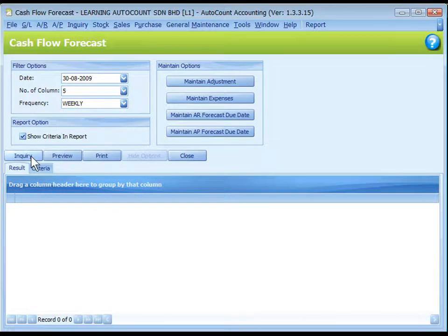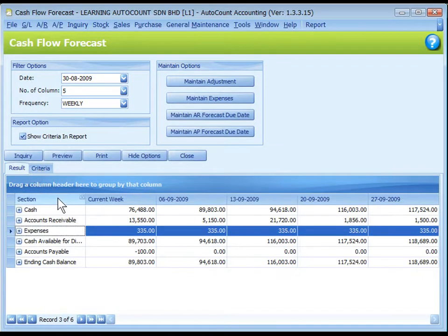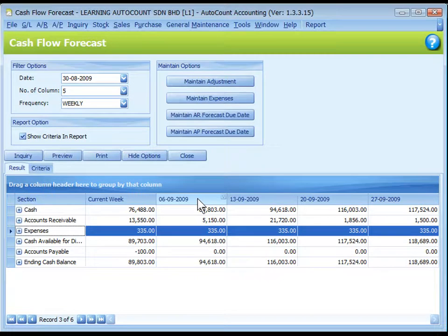Then click on Inquiry. The result is displayed in 6 main sections against number of columns and frequency according to the real setting. In our case, each column represents a week starting with this date.